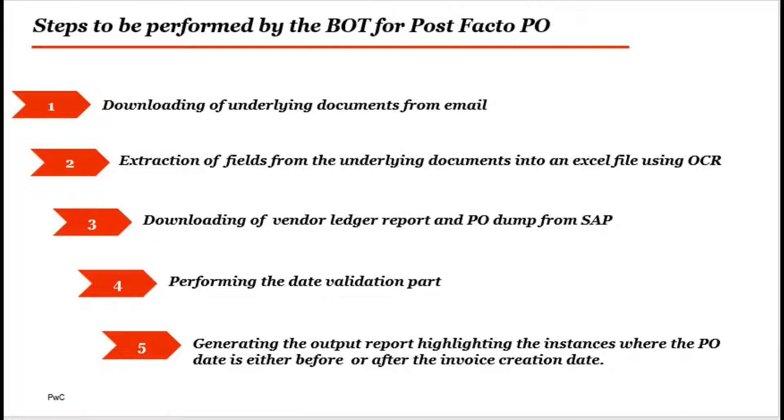Step 4: Performing the date validation part. Step 5: Generating the output report highlighting the instances where the P.O. date is either before or after the invoice creation date.